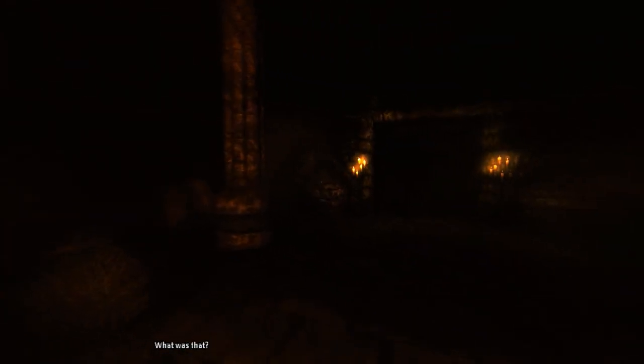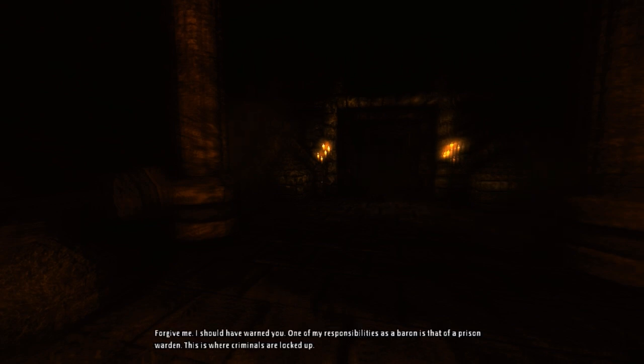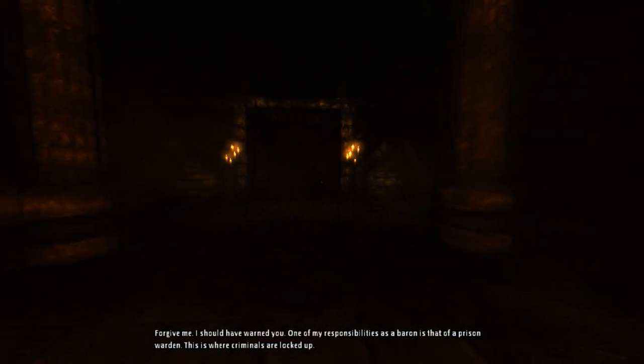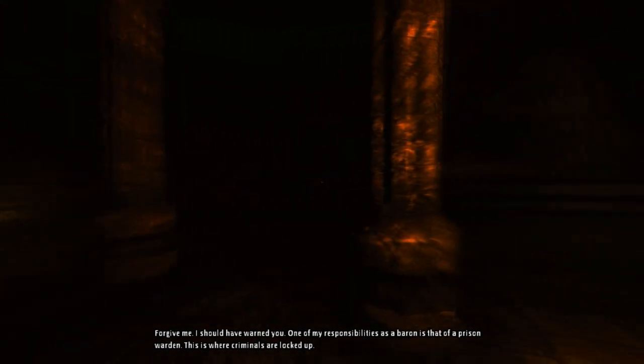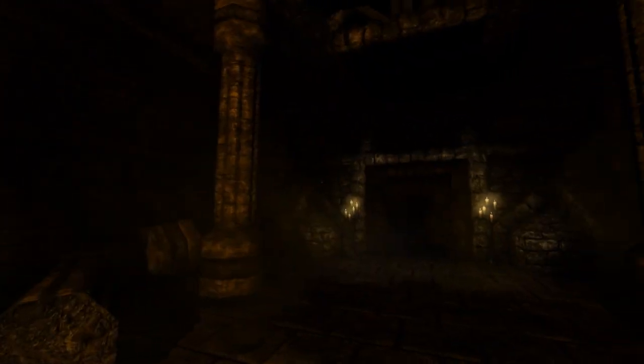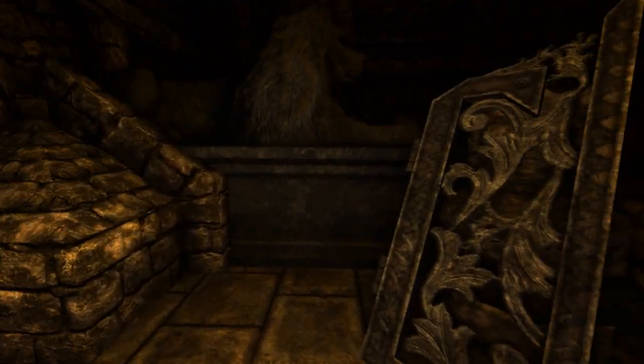What the hell? Am I back where— no, this is different. This is different. Come this way. What was that? I should have warned you — one of my responsibilities as a baron is that of a prison warden. This is where criminals are locked up. Like a dungeon? Very much so. Come, don't linger.